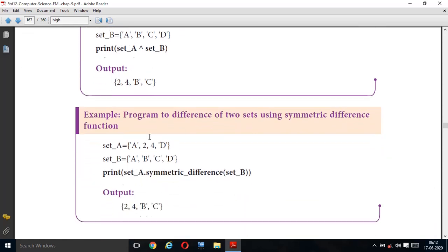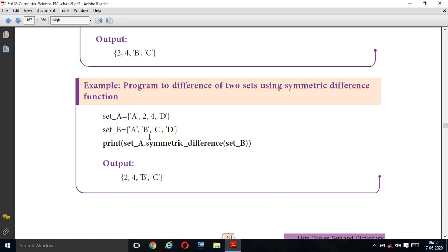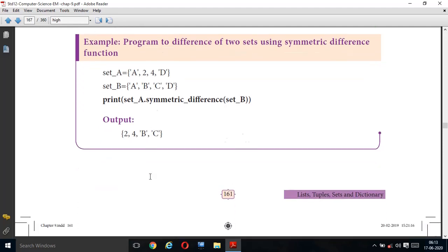Program to find symmetric difference of two sets using the symmetric_difference() function. Set A = {'a', 2, 4, 'd'}. Set B = {'a', 'b', 'c', 'd'}. print(set_A.symmetric_difference(set_B)). Instead of the caret operator, we use the symmetric_difference() function. The common elements are ignored, and the output is {2, 4, 'b', 'c'}.